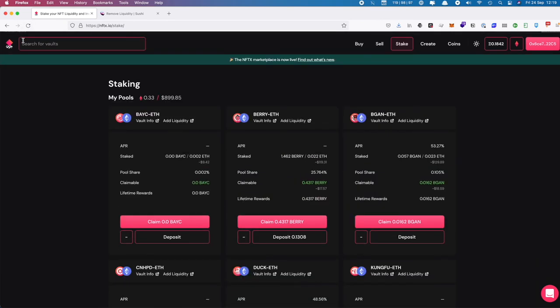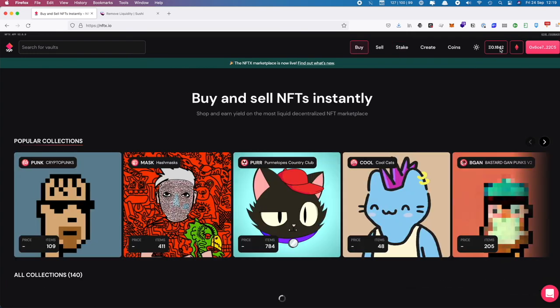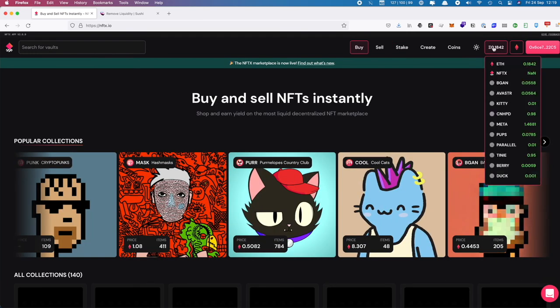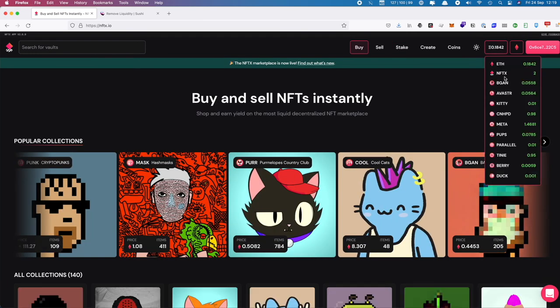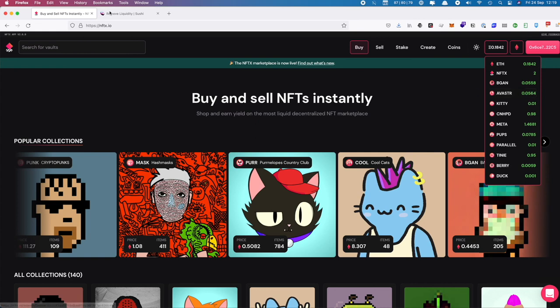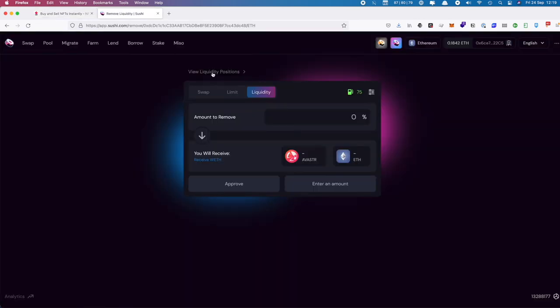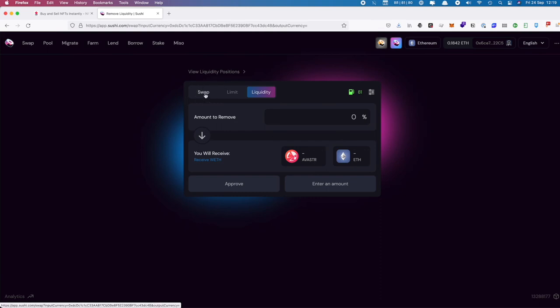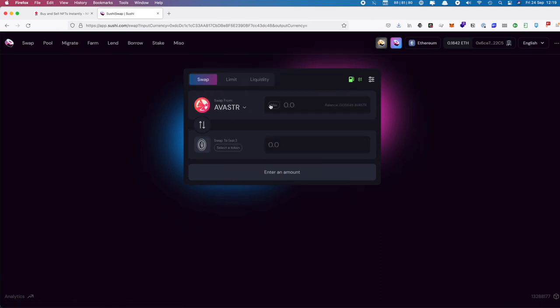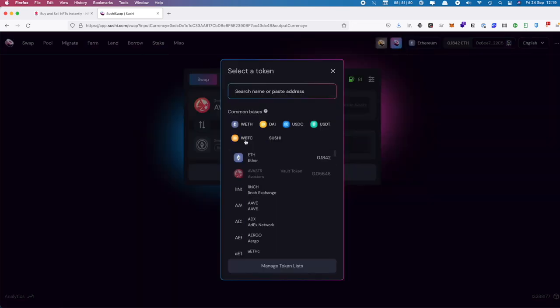We could go back to NFTX and come back to the home page. We can see that we've got our Avistar tokens back. You can now choose what you want to do. If you wanted to get rid of all your Avistar tokens, we could come to Swap and swap our max number of Avistar tokens into ETH as well.